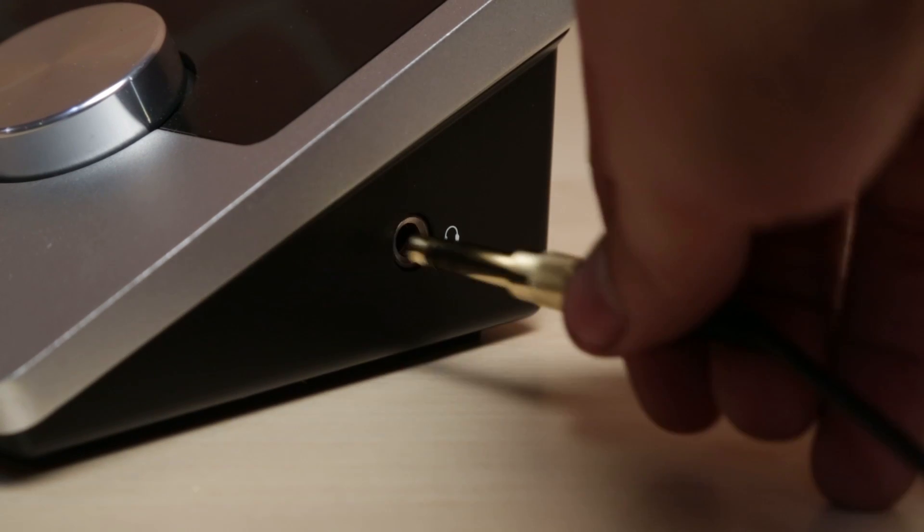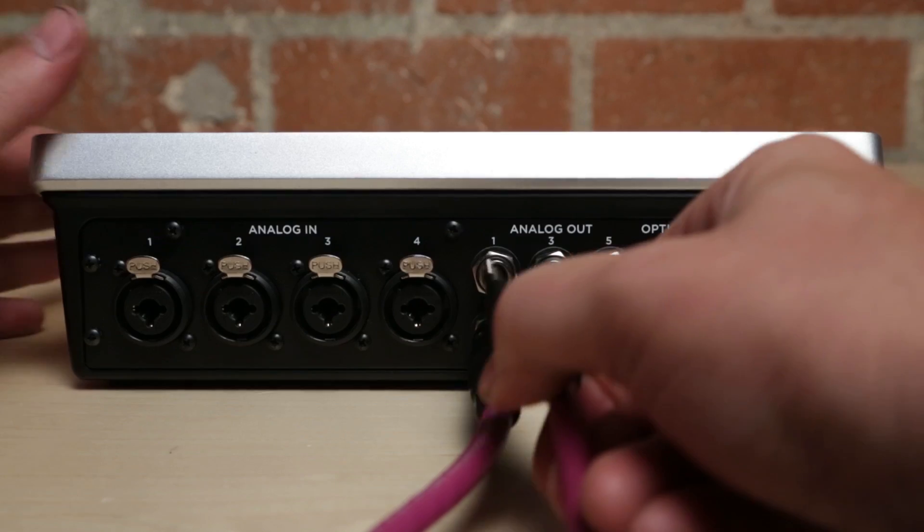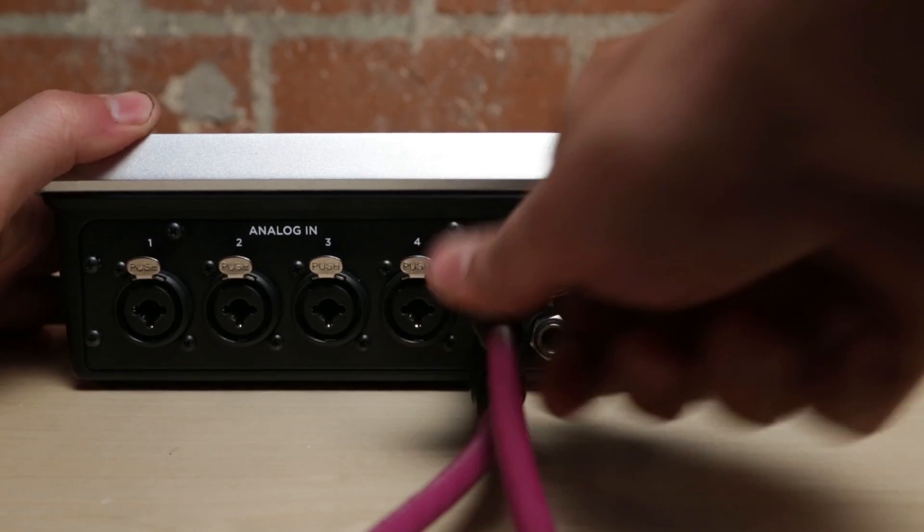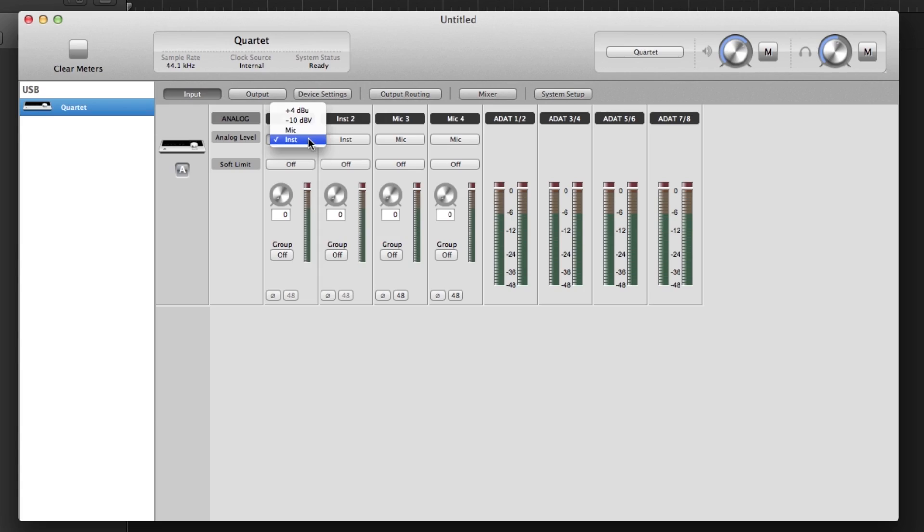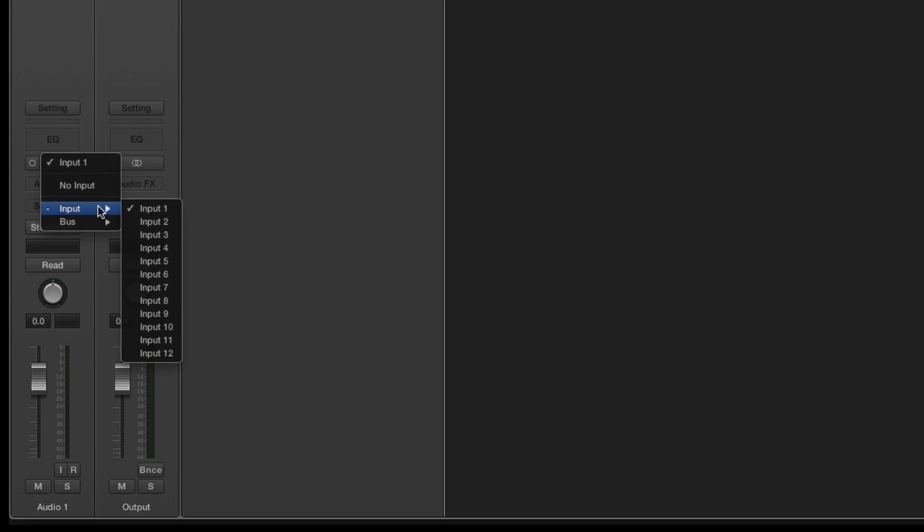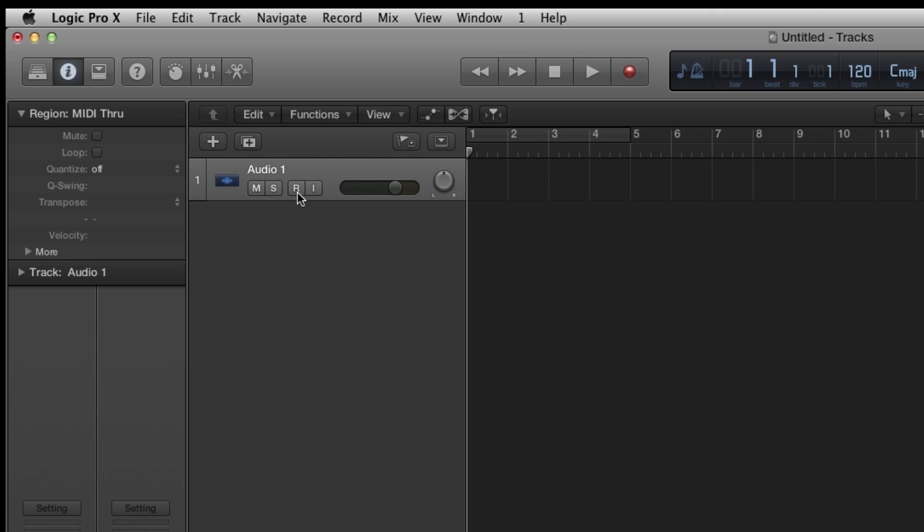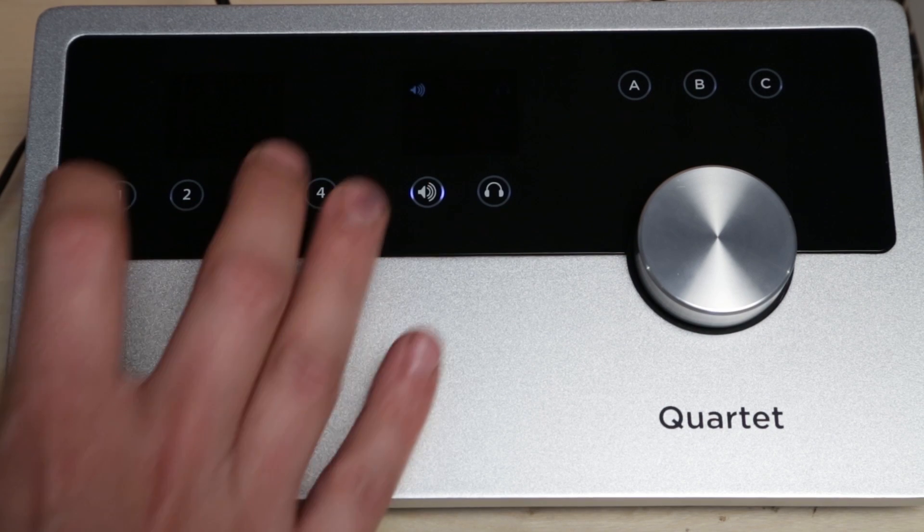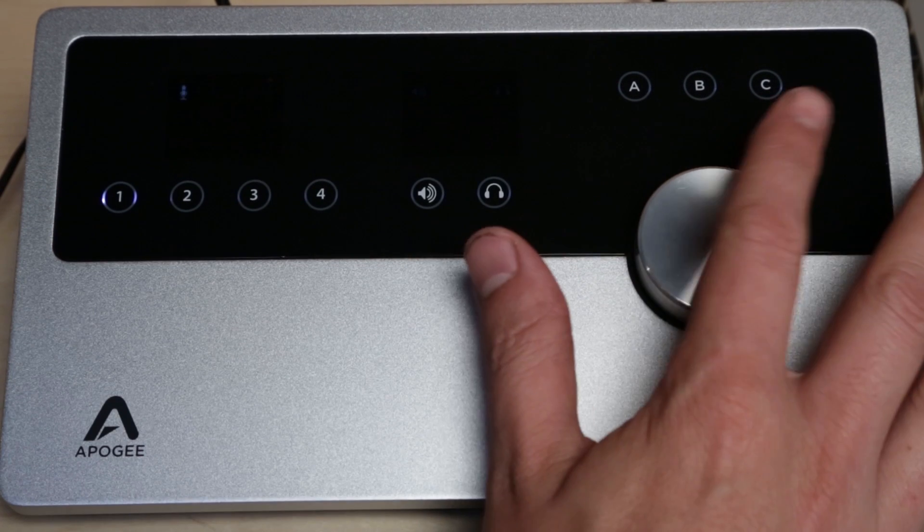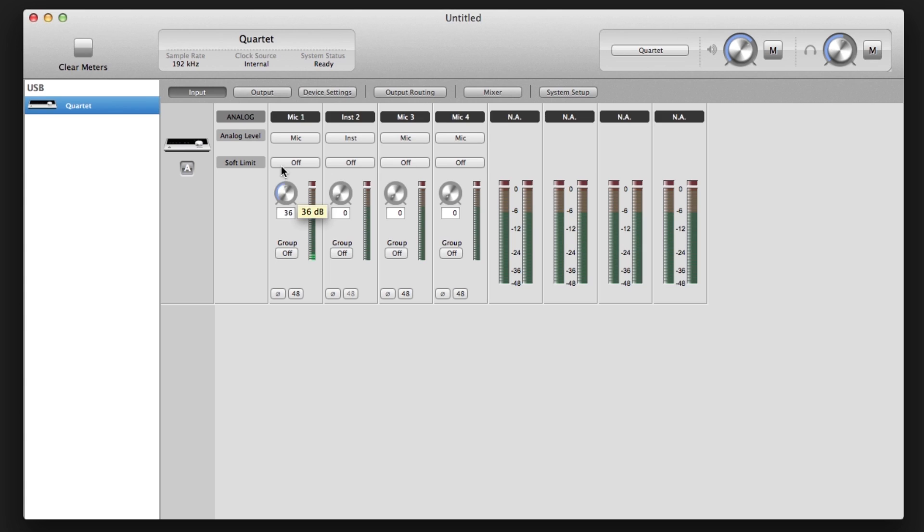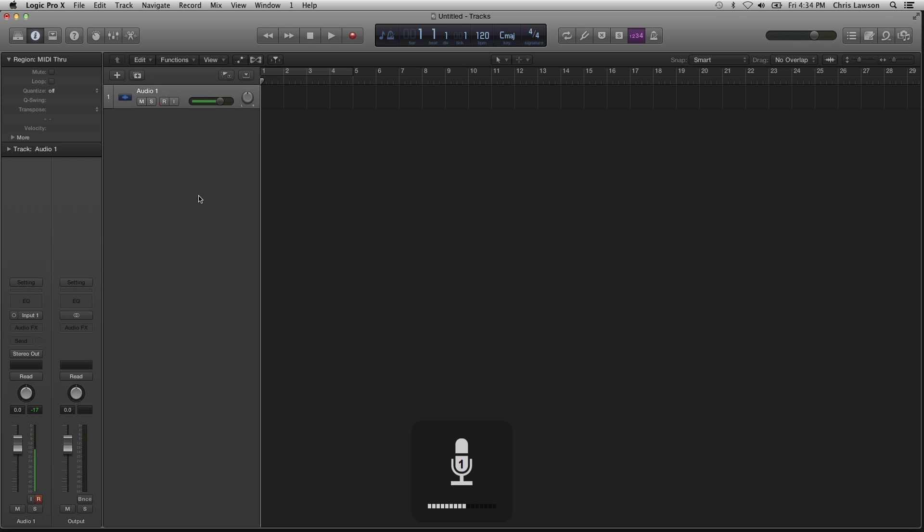After connecting your headphones or monitors to Quartet, select the input you wish to use. Click on Logic's Record Enable button. Adjust your input level with Quartet or in the Maestro software. You will now hear the input source you have plugged in. You are now ready to record.